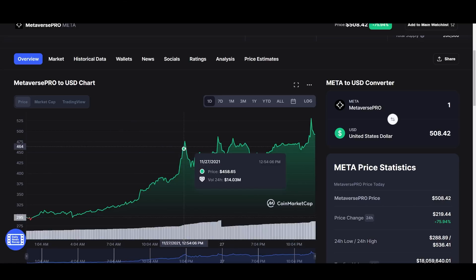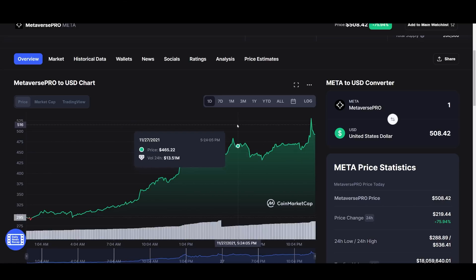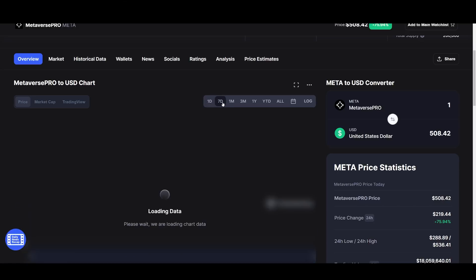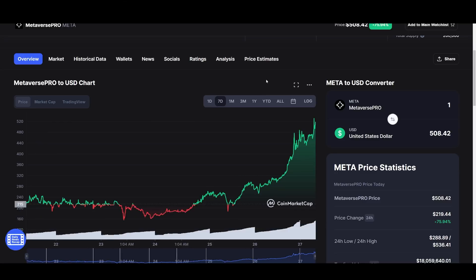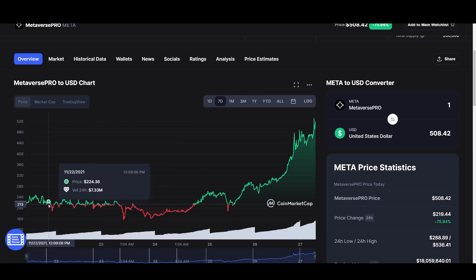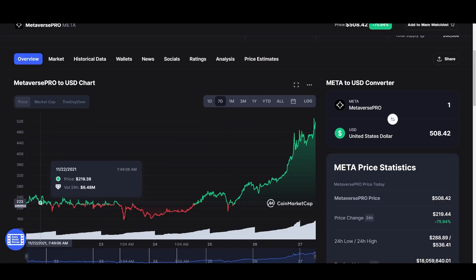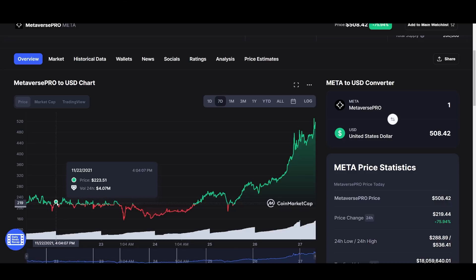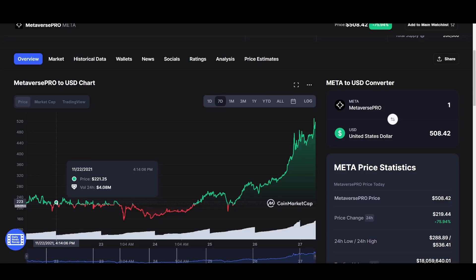We're seeing people tripping over themselves and try to get into this position. If we zoom out to the seven day, I did get into this position back here around 220. And I did put it out on the Discord and in my videos in this channel.